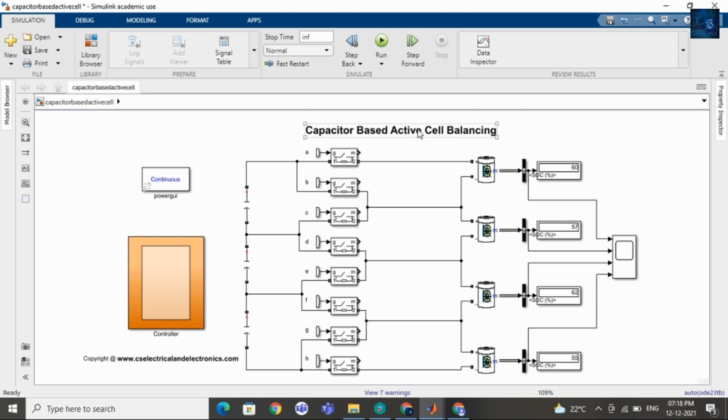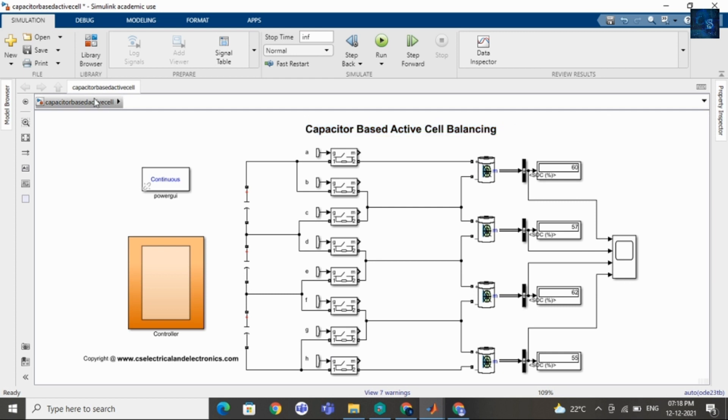Hey guys, welcome back to my channel. In this video, I will give a short intro on capacitor-based active cell balancing.